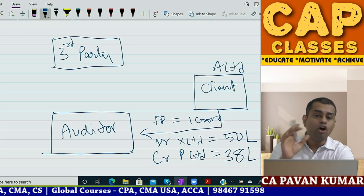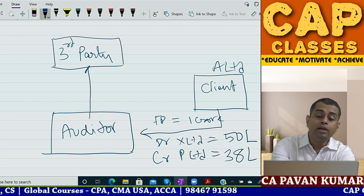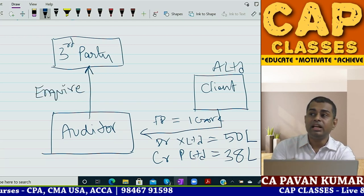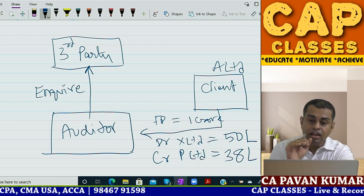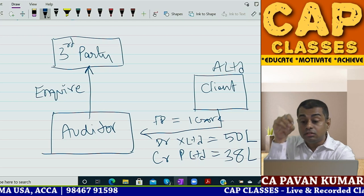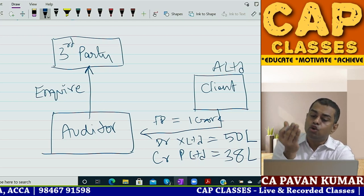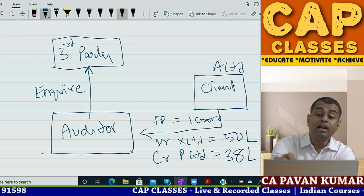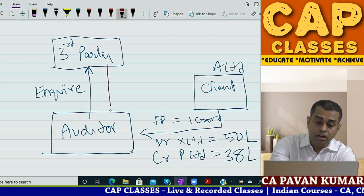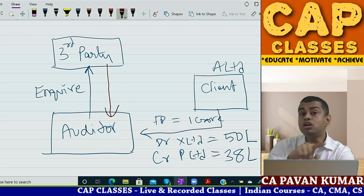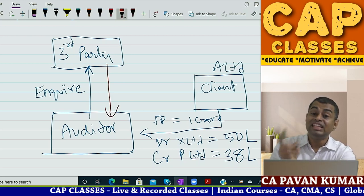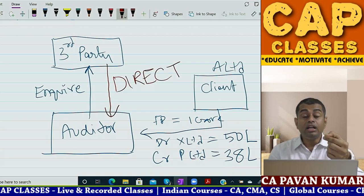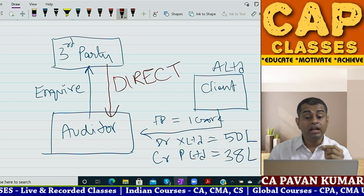The auditor will inquire the third party directly. This third party can be ICICI Bank where your client has an FD, X Limited from which the client has to receive 50 lakhs, or P Limited to which the client has to pay 38 lakhs. The third party gives information directly to the auditor, not to the client. This is why we call it a direct inquiry.